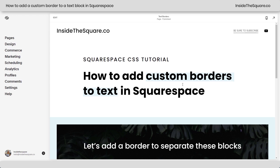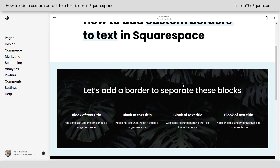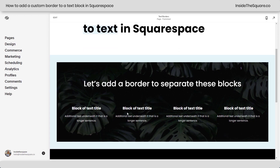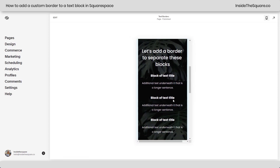Alrighty, so here we are in my demo site, and if I scroll down a little bit, you'll see I have these four blocks of text, and what we're going to do is add a border to separate these blocks. We're going to add a vertical line on desktop and on mobile, we're going to add a horizontal line to separate them.